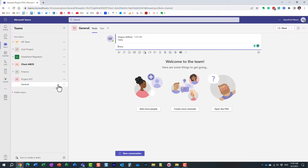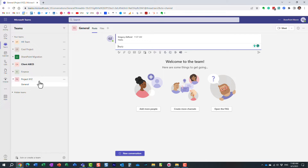A channel is just a way to separate conversations. On a SharePoint site or a file share, we think in terms of folders — how we organize documents and files. In Teams, we think in terms of conversations. The idea is that we have a team with different topics and different types of conversations, and that's essentially what channels are for.